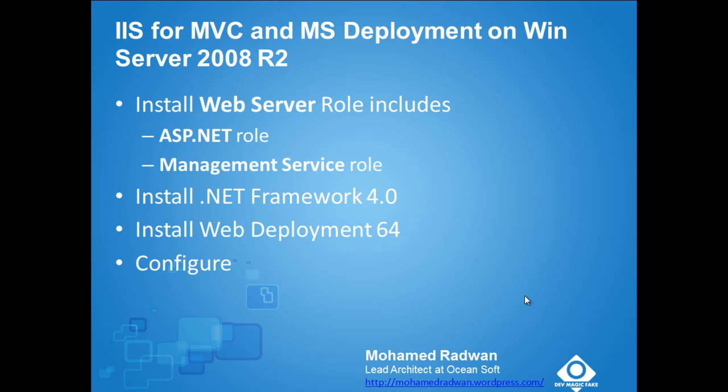First, as we can see, we will install the Web Server role from the Windows Server 2008 including two roles, ASP.NET - it must exist so the MVC can work - and management server role.